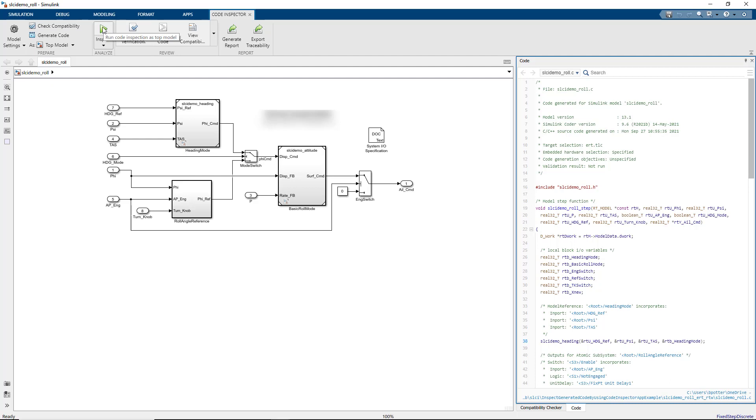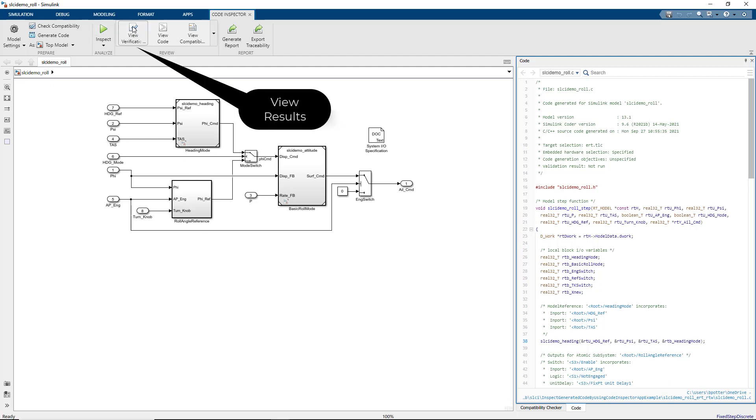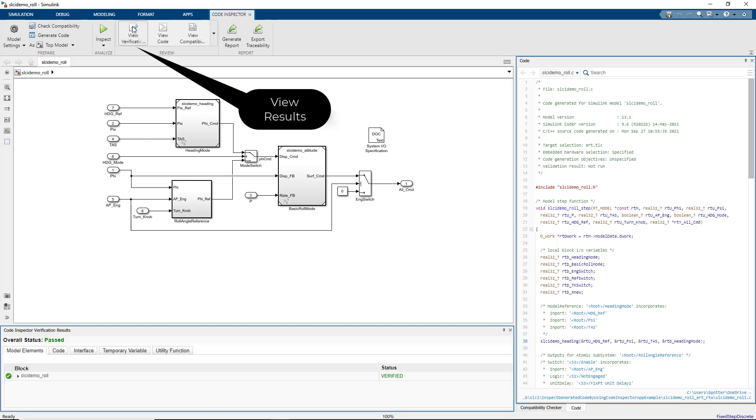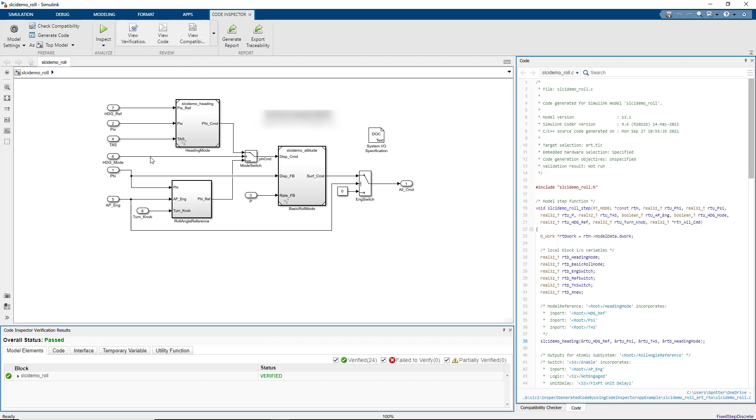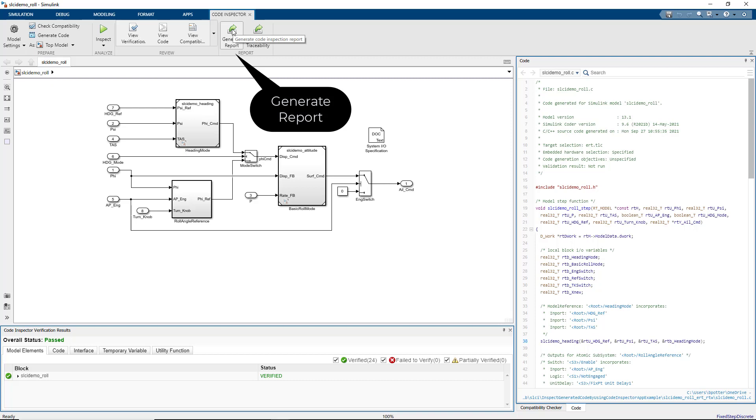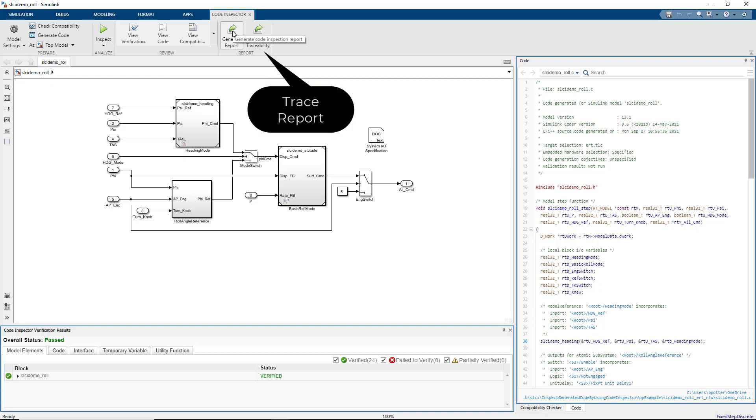The inspection results can be viewed from within the app. A formal report can be generated from the app for certification evidence. Model and code traceability can be exported to an Excel spreadsheet.